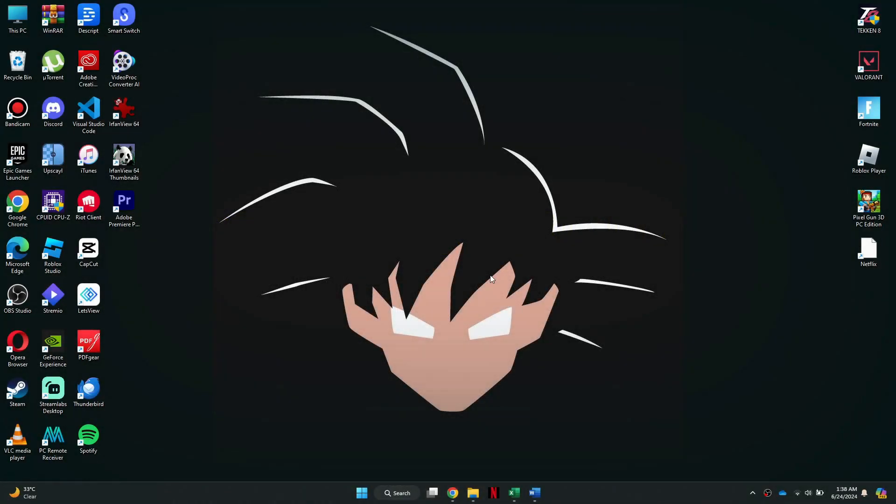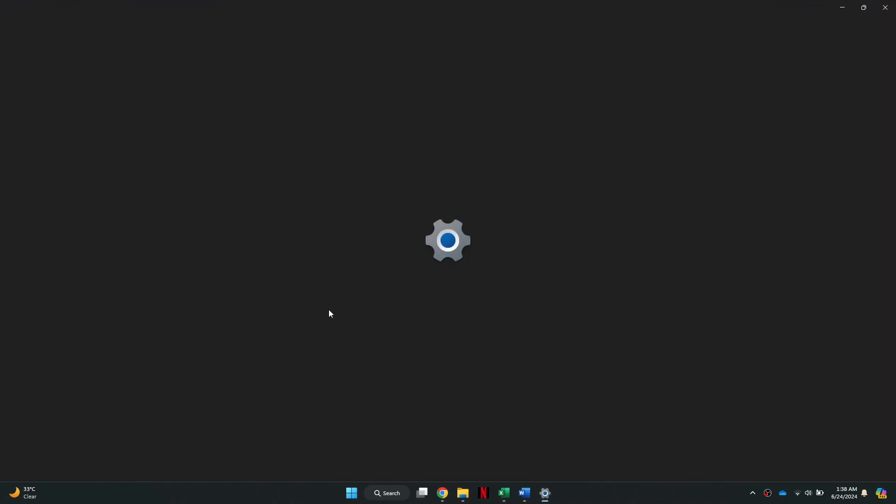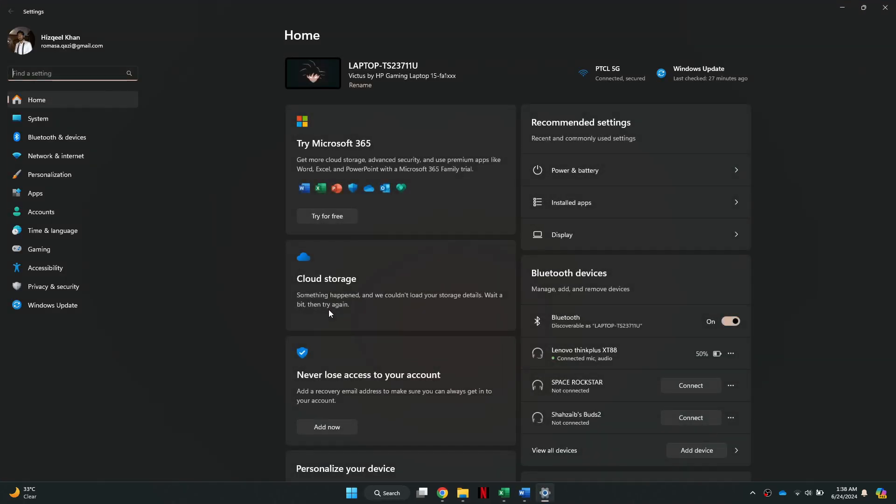First of all, open the Start menu from the bottom of your screen by clicking on this Windows icon. After that, select Settings from the menu, and this window will open up.